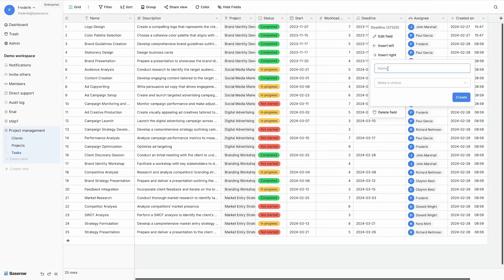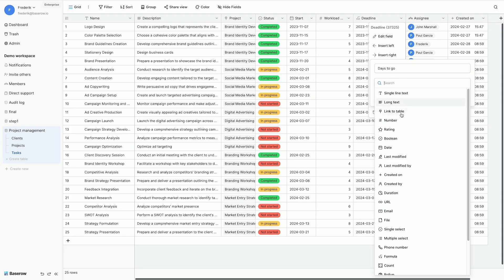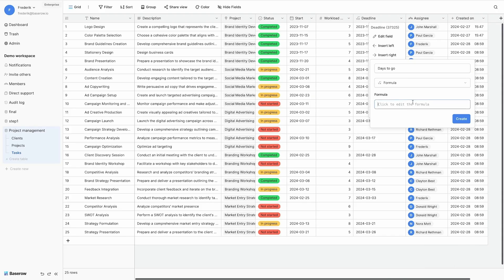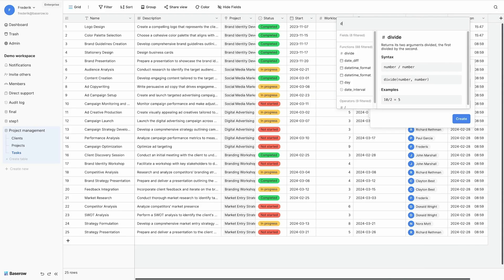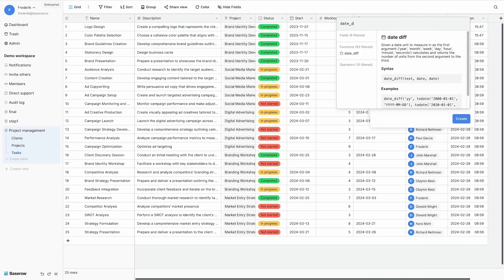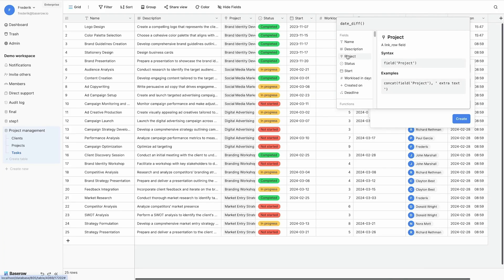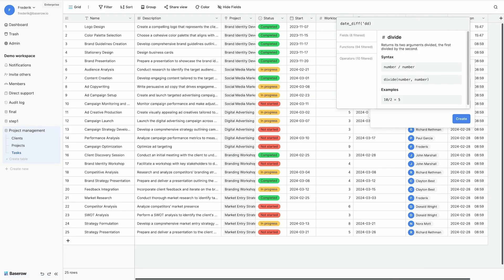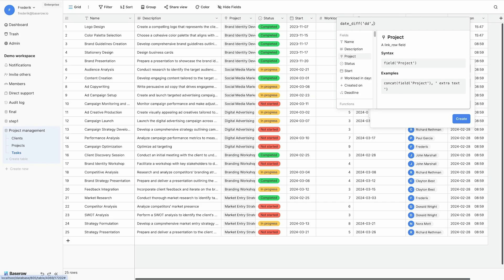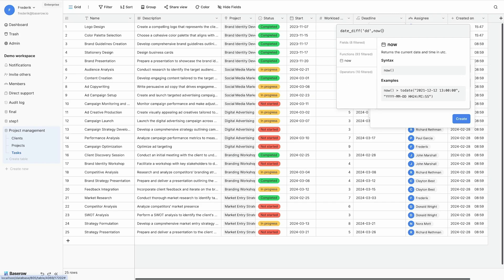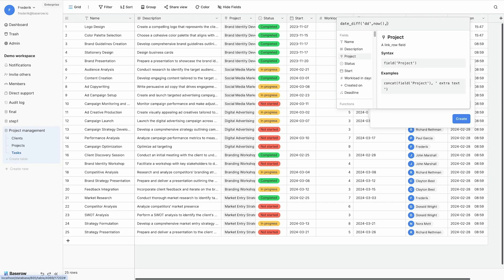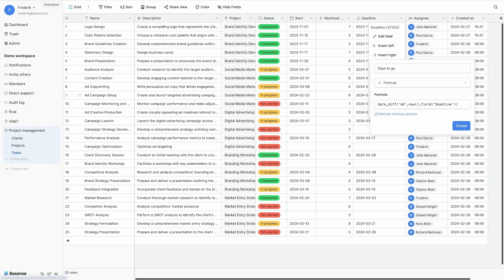Next, I want to know how many days to go for a task. It's again a formula. And I will use the dateDiff function. Express it in days. And calculate the difference between now and deadline.